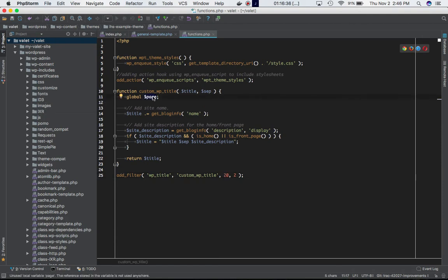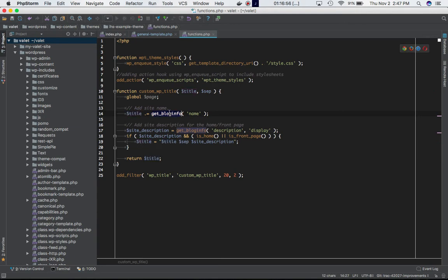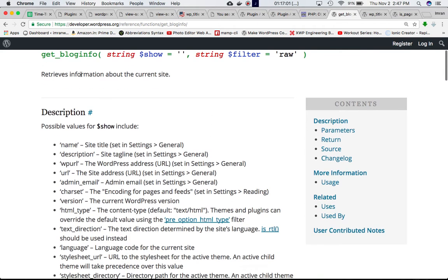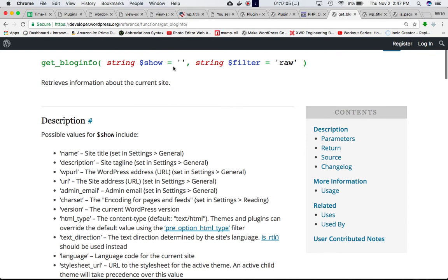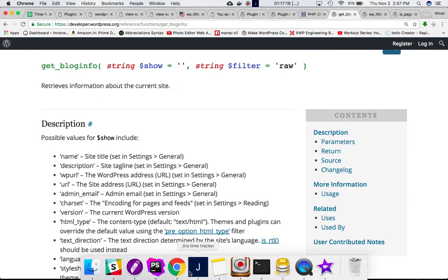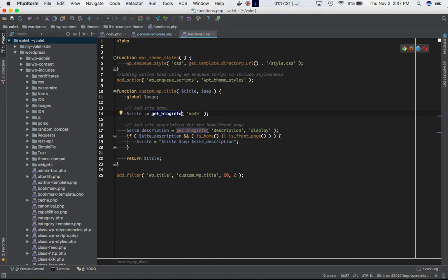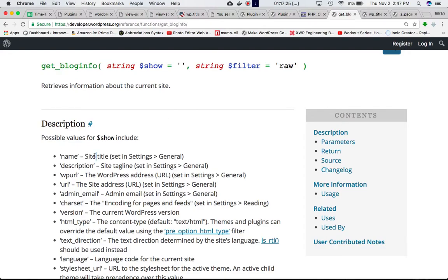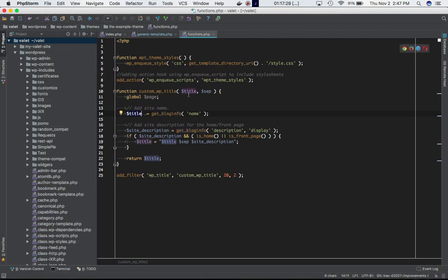We are taking this global variable page, then creating a variable title which is the same as before, and we're concatenating the name via get_bloginfo('name') to it. So whatever the title is, we're concatenating the title name. The get_bloginfo function, if you check the codex, retrieves information about the current site. Because we're passing 'name', we're going to get the site title.